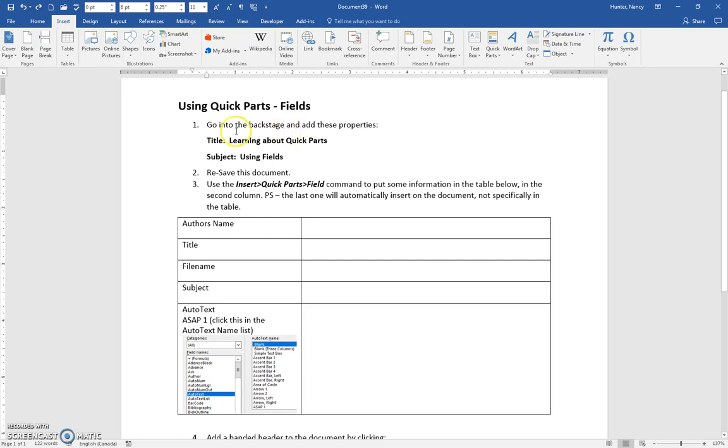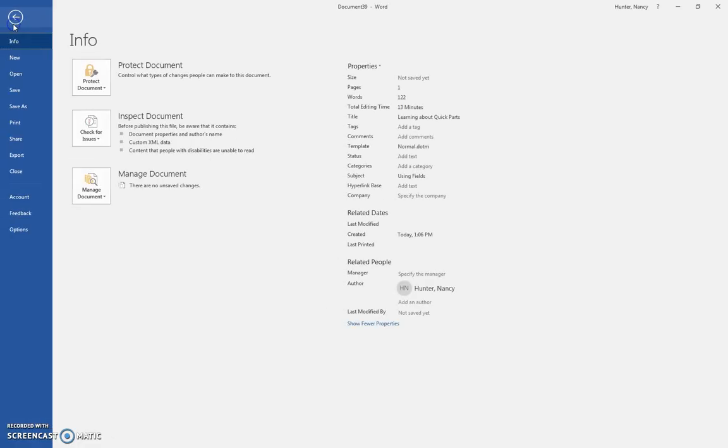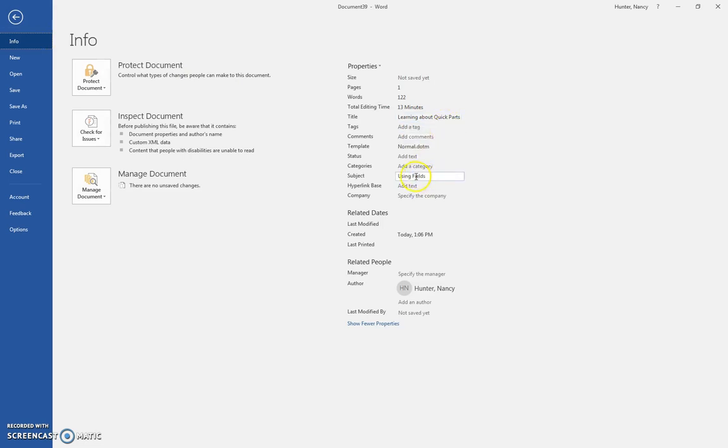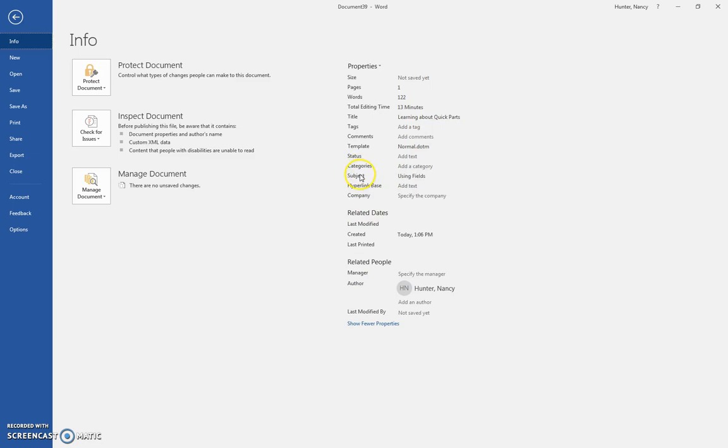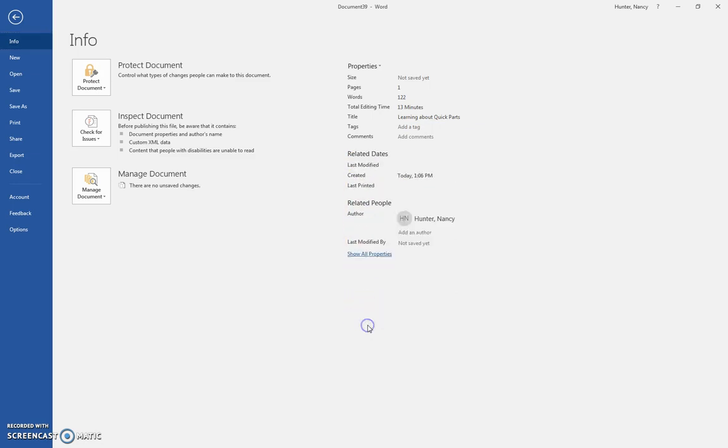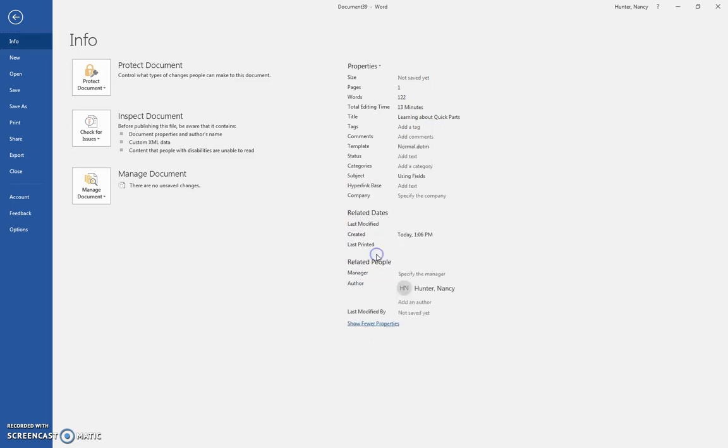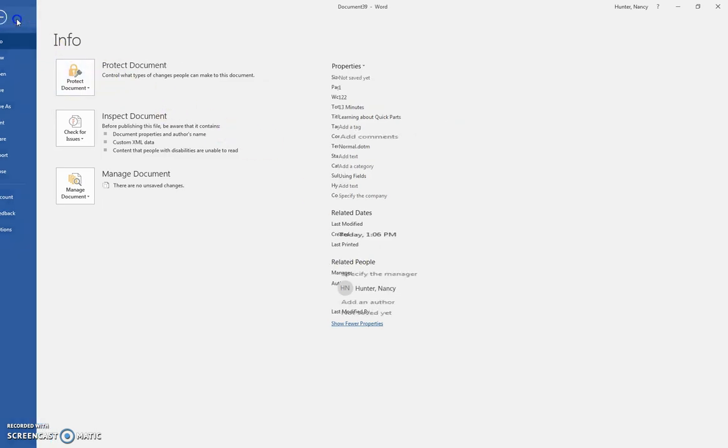First of all, to do this, go to the Backstage by clicking the File tab and fill in these properties. Fill in Title: Learning About Quick Parts, and the Subject: using Fields, which is a subcategory of Quick Parts. You won't see the Subject category unless you have clicked Show All Properties. Then use your back arrow once you have those typed in.